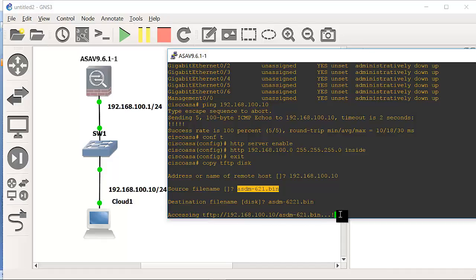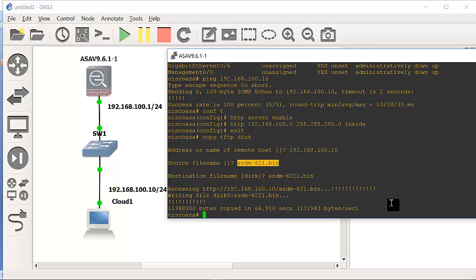So accessing the TFTP server, it will start it, and it will continue to copy this. Again, I'll pause the video, and once we're ready, come back to it. It's done, it has copied that.